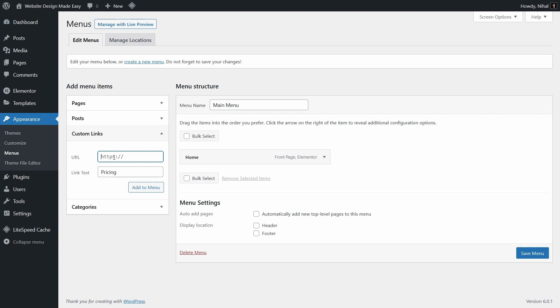For the home page URL, I am giving this slash symbol, then following we have to add a pound sign, and then the CSS ID of the section which in our case is pricing.